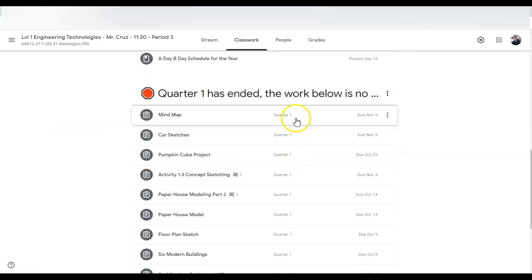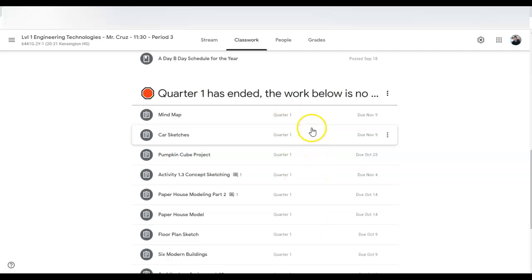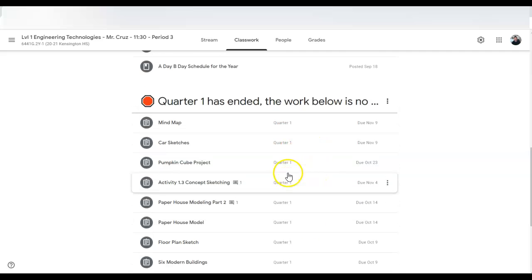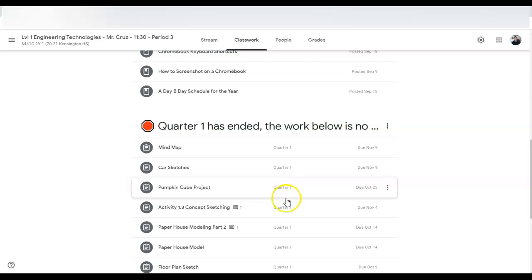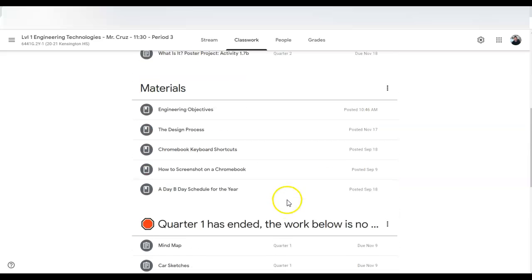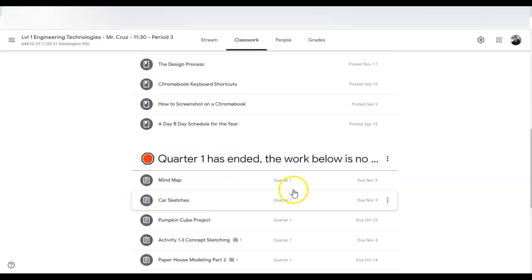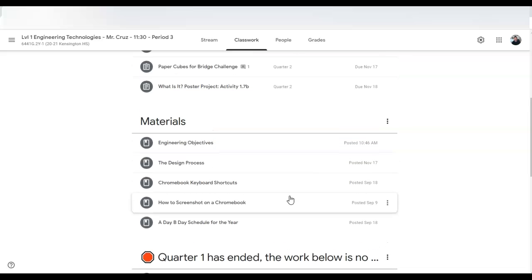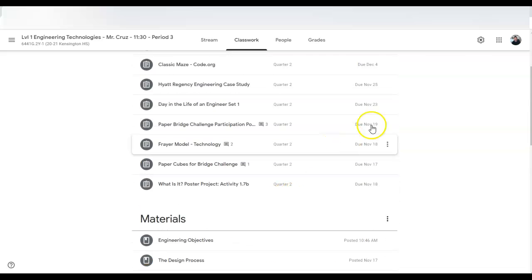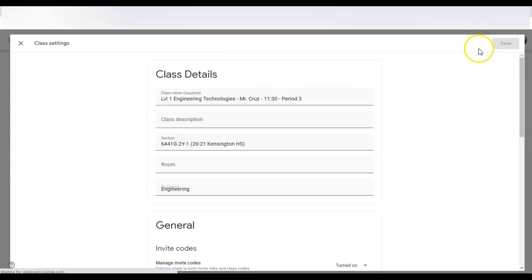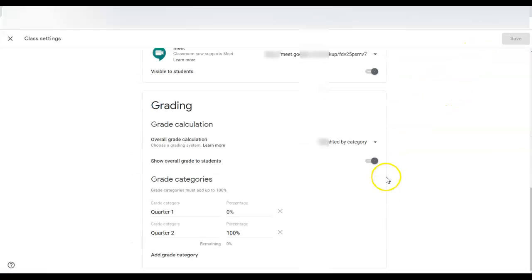If you started this way it's awesome because then all the quarter one stuff is at zero percent, it won't count towards the grade anymore because you would change it to zero percent and then you change quarter two to a hundred percent. And then when quarter three rolls around...